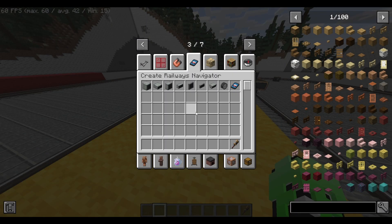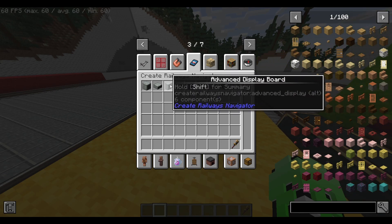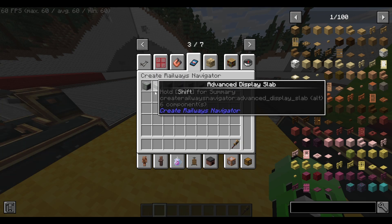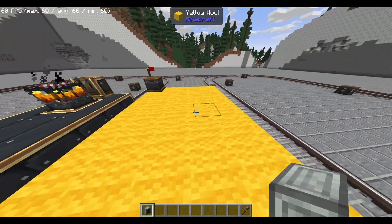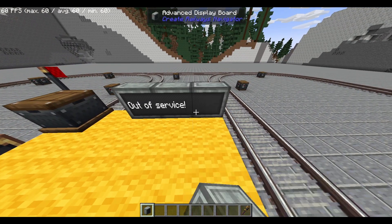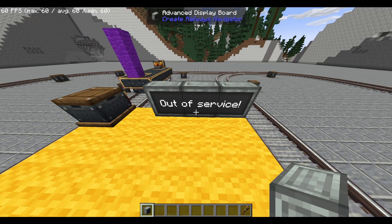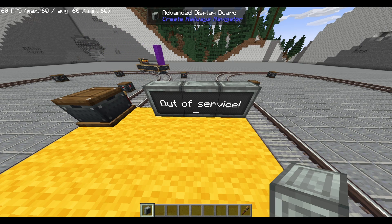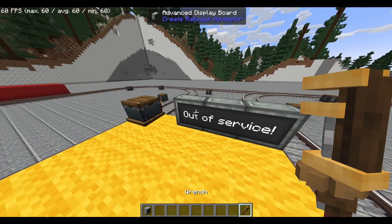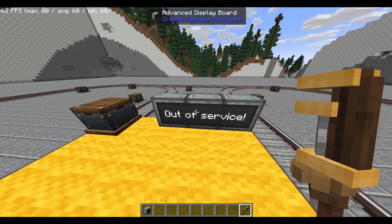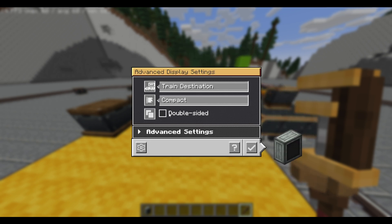To begin using the mod, you first need to get yourself the advanced display, which comes in different shapes and sizes. When you first place down an advanced display, it will always show 'out of service.' This is completely normal and you do not need to worry. To configure the board, you'll need to use a CreateMod wrench, and right-clicking will make this GUI pop up.